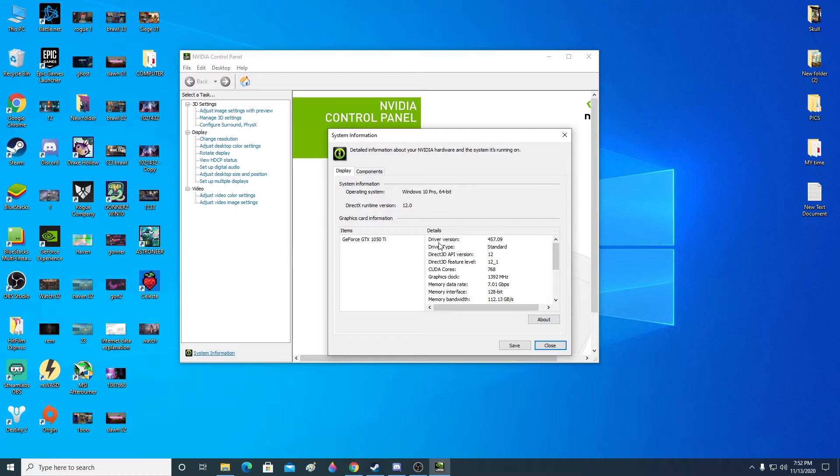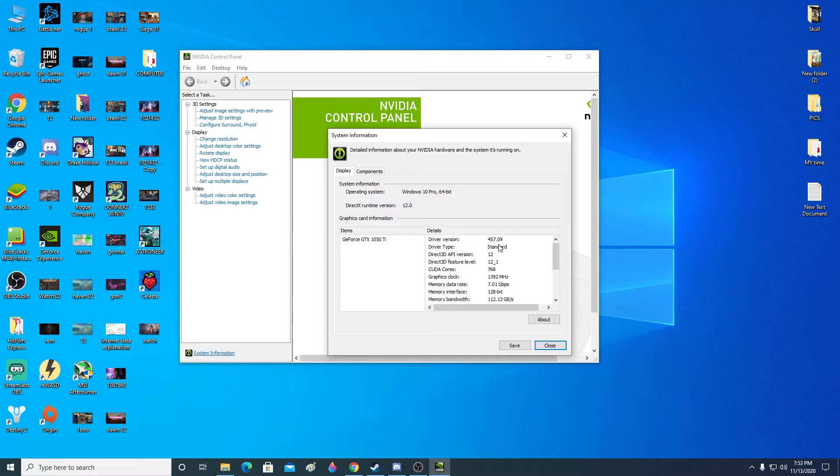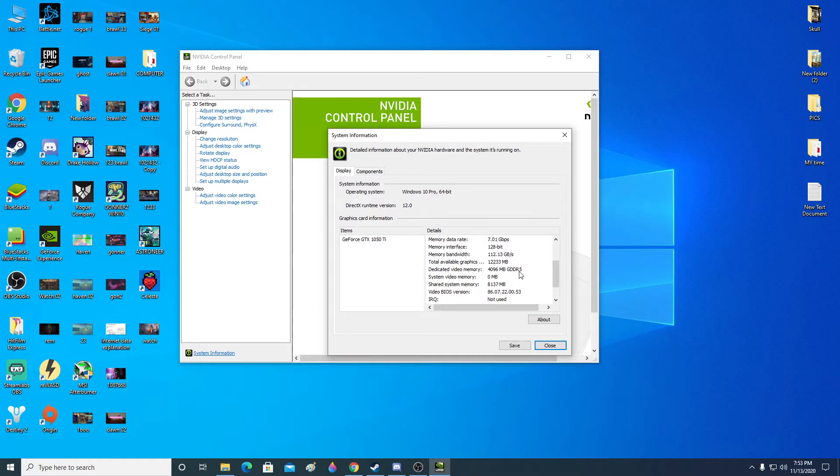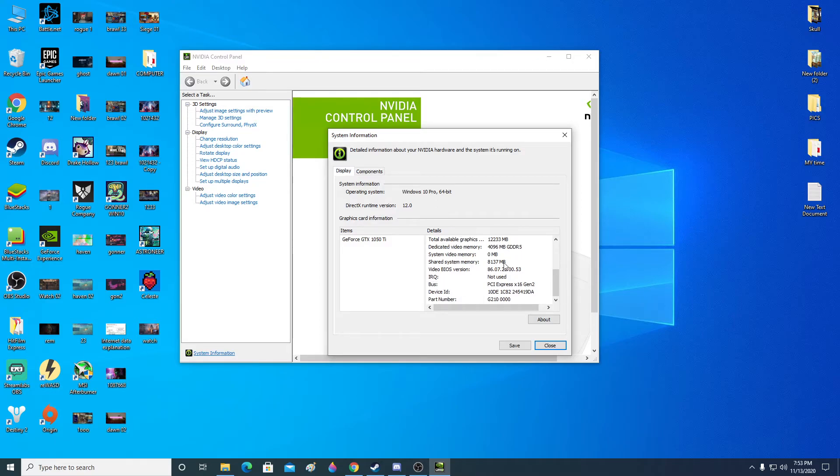So now you can see here in this portion, it will say everything about your graphics card. And then you can see in here the dedicated video memory. It's 4GB for me. So that way you can check how much video memory your graphics card has. And yeah, you can be sure of that now.